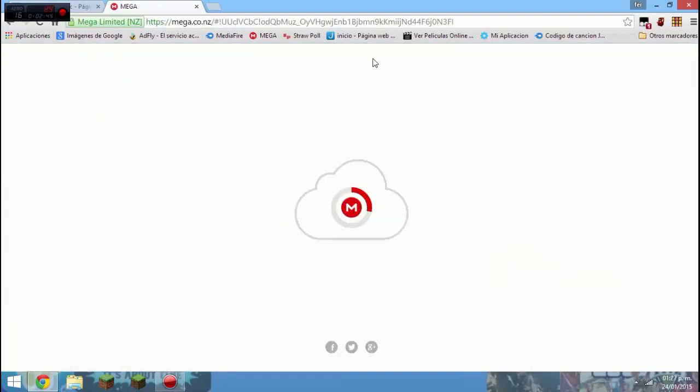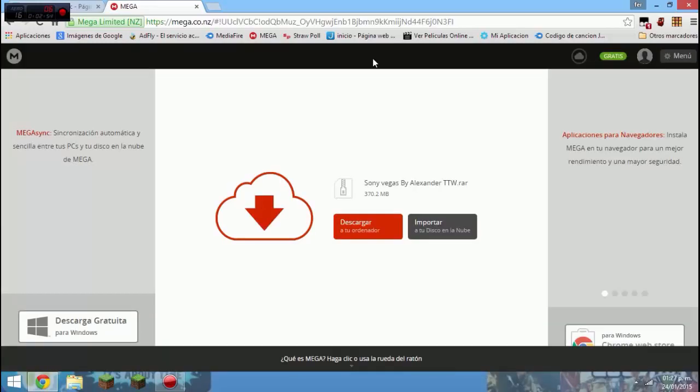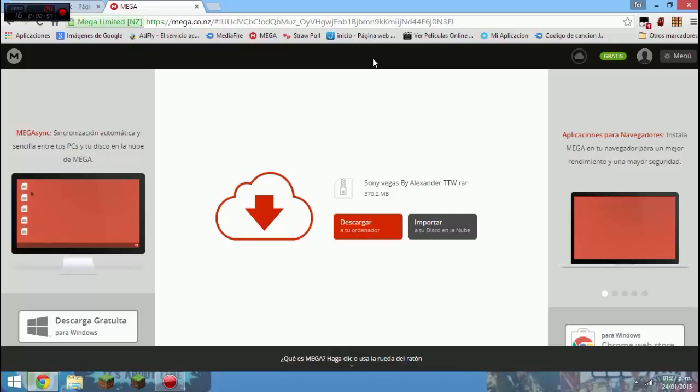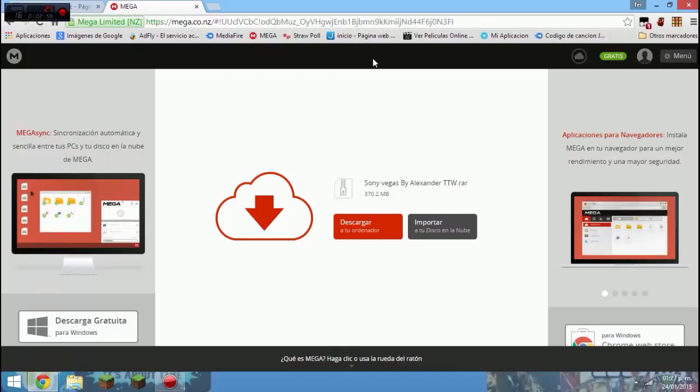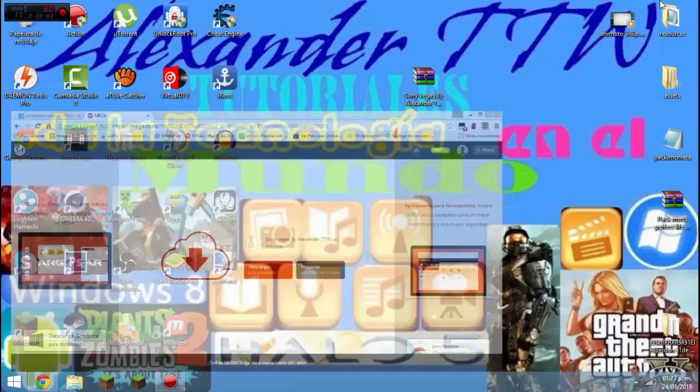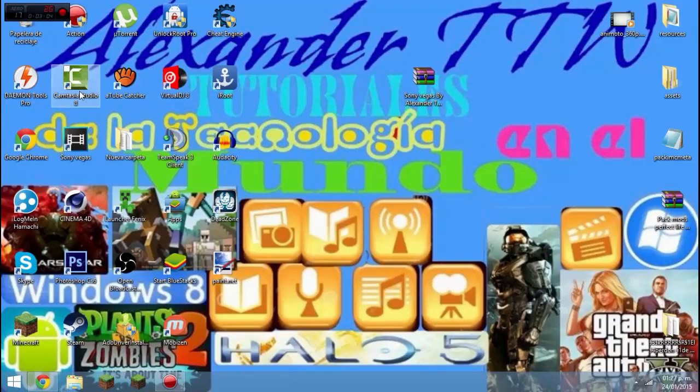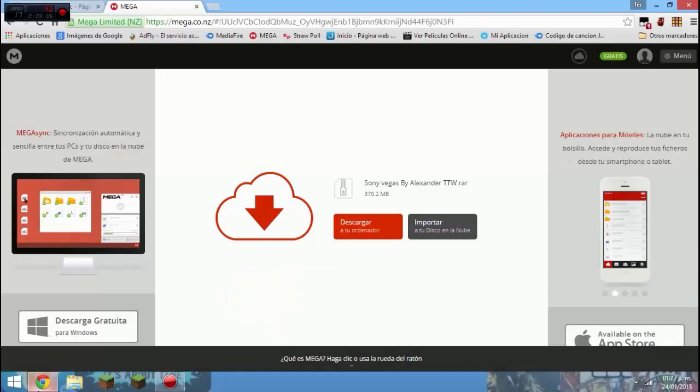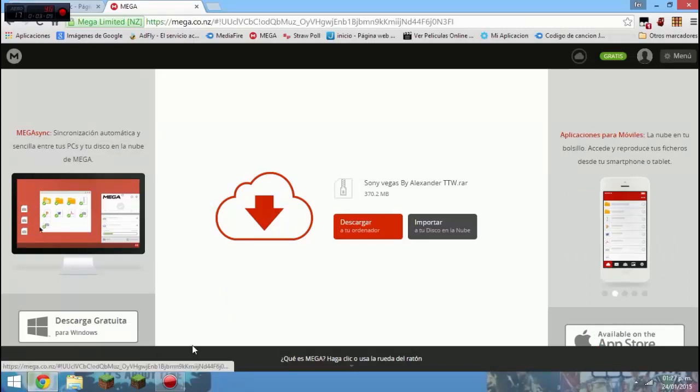Para que sepan, Sony Vegas Pro es un programa de edición de video profesional y edición de audio. Yo lo uso. Yo empecé a usarlo para los gameplays ya que el Camtasia Studio, el problema es que no agarra muy bien los videos a 60 fps.